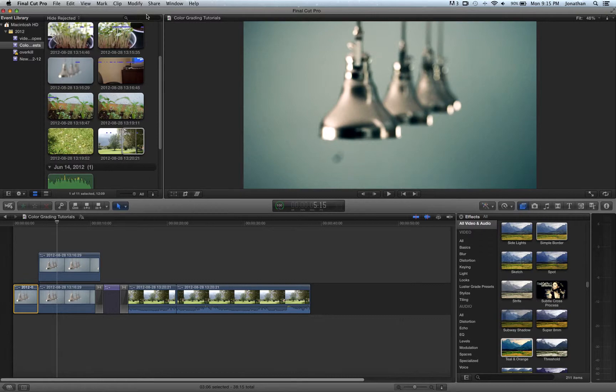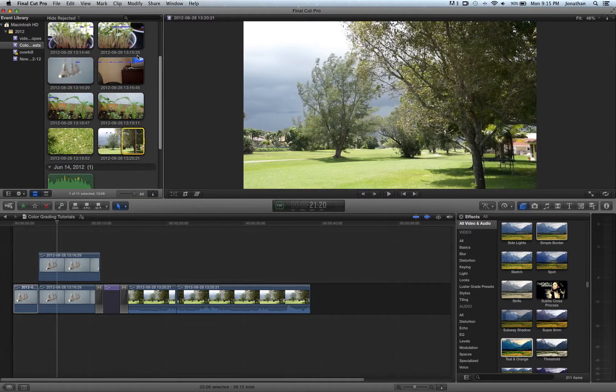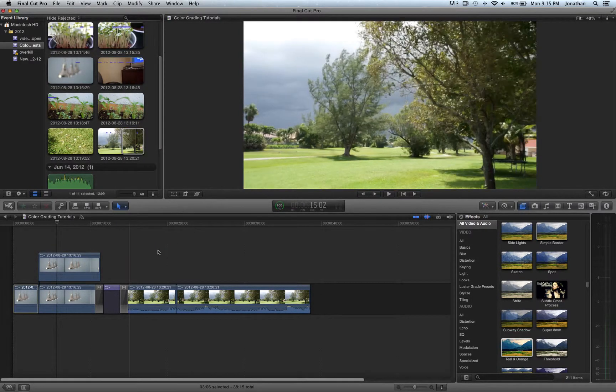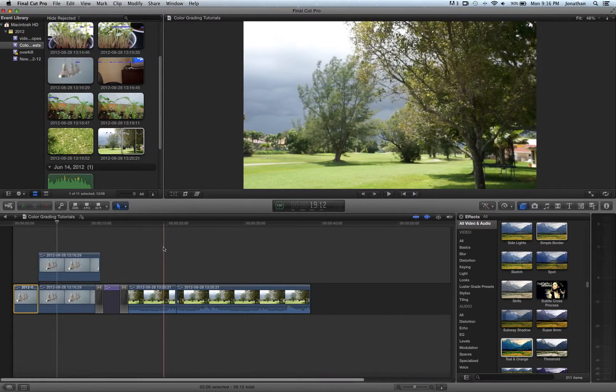So here I'm going through some basic color grading techniques that I find are very useful in your own footage. So I'm going through two types of color grading styles.